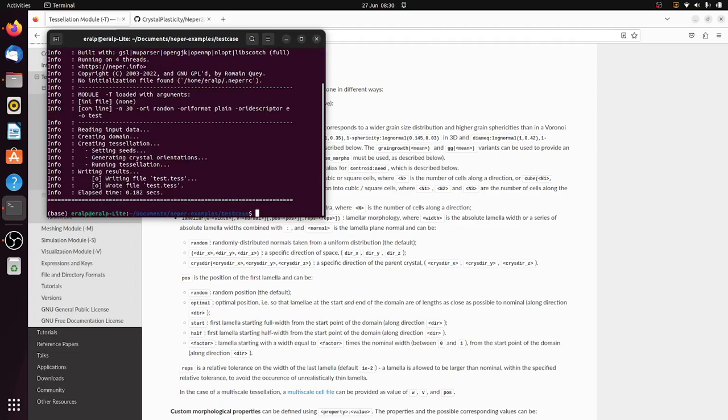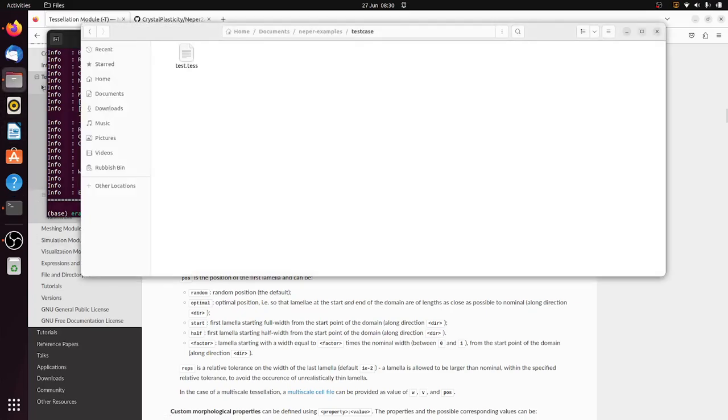Okay so once I do that it created this test file which is a tessellation file which are the seeds of the crystal, the center point of these grains.